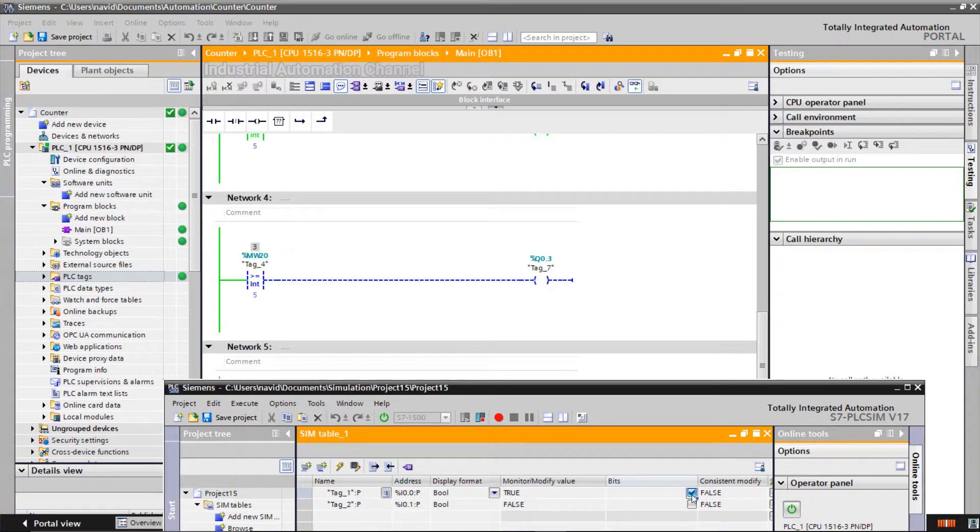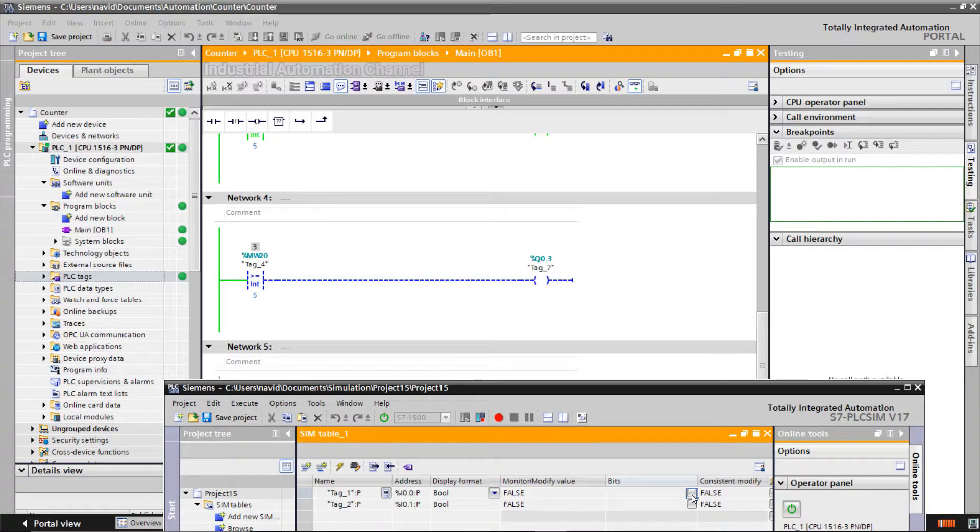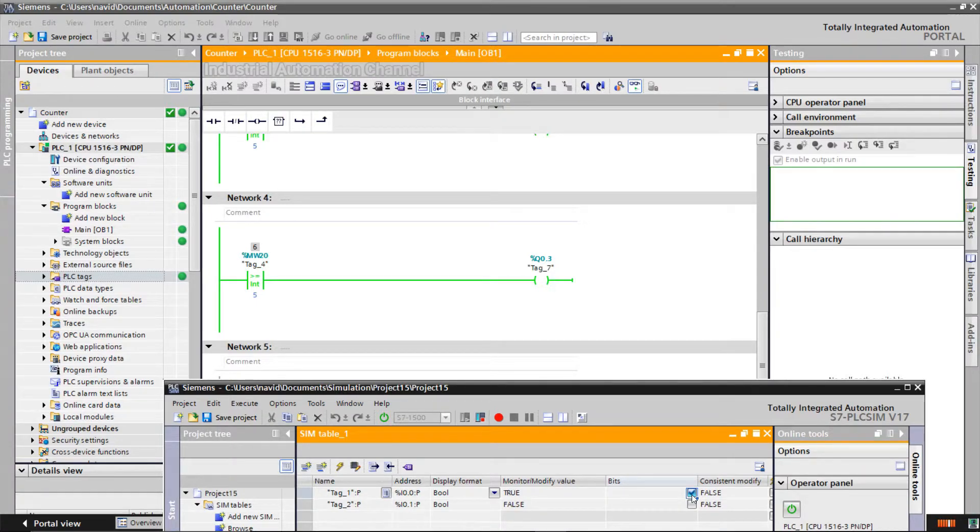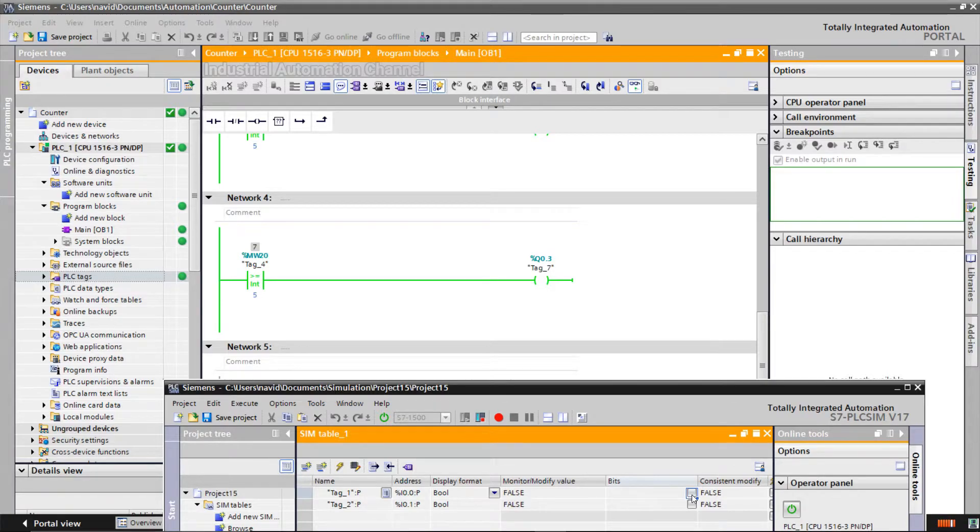The counter value is equal to 3, which is less than 5, so the output is still off. Now it is 5 and the output is on. Even with CV 6 and greater, the output remains on.